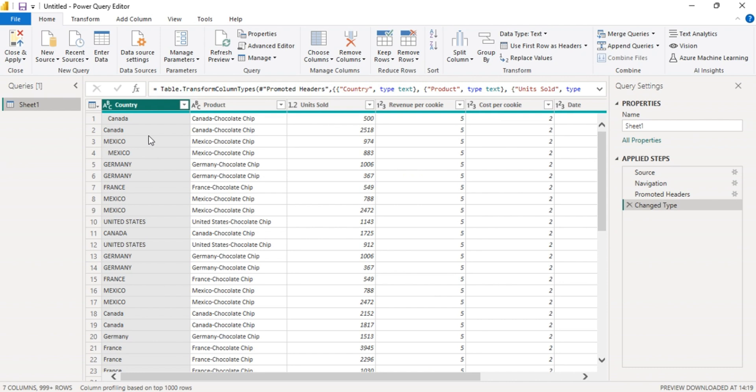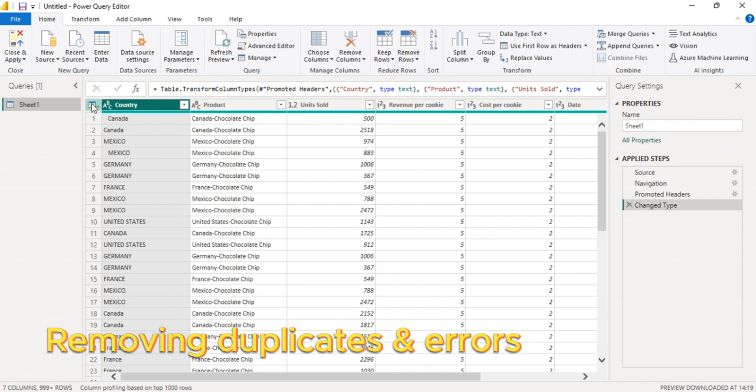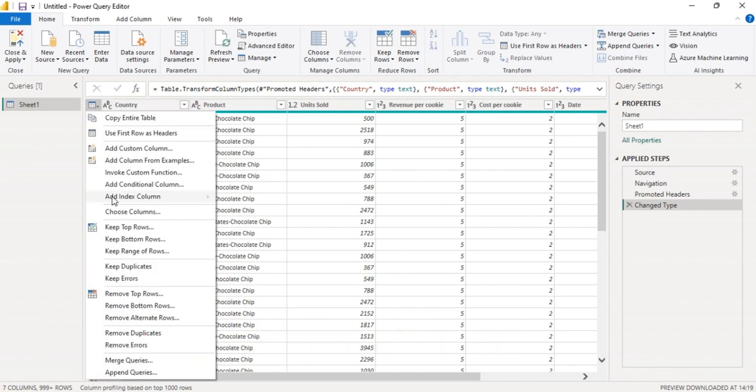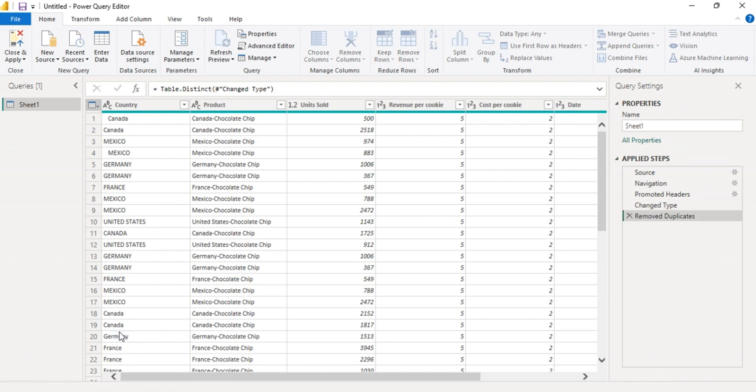The first step is to remove the duplicates. Click on the grid icon, then click on remove duplicates.